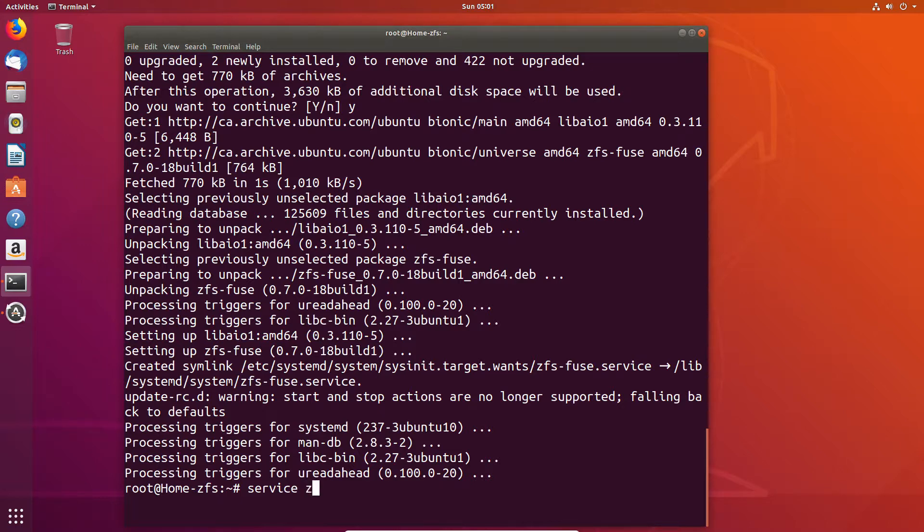Don't know why maybe it just needs a reboot afterwards but in this case I can't be bothered to do the reboot so I'm just going to go ahead and start the service and make sure that it's actually running before I do anything else.